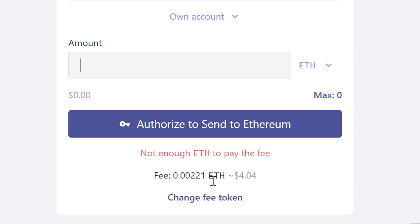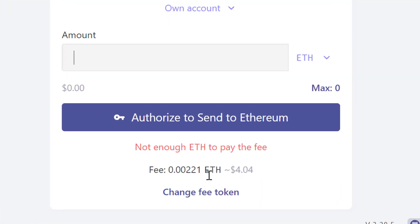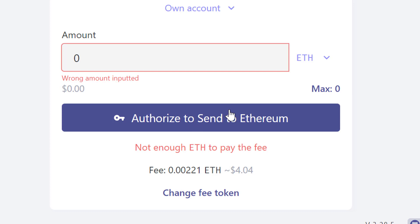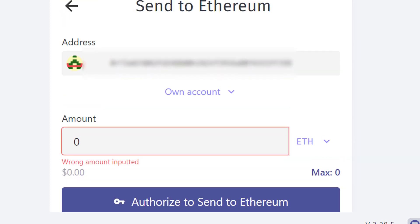Exercise patience — you're not making mistakes, just follow these steps. Put the amount you want to send. If you're sending everything, type 'Max' then click 'Send to Ethereum.' If you see a 'wrong amount' error, it's because there's no Ethereum currently on the ZK Sync 1.0 Mainnet. Now let's move to the next step: ZK Sync 2.0 Mainnet.